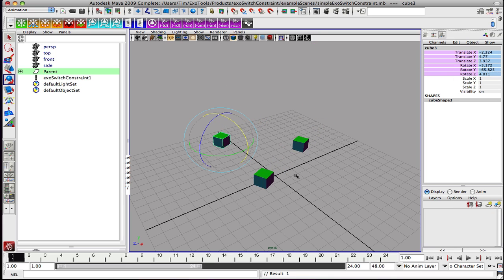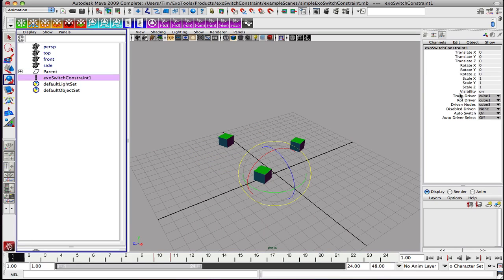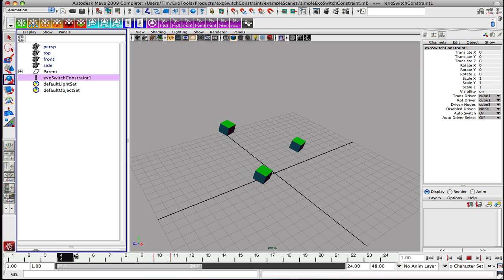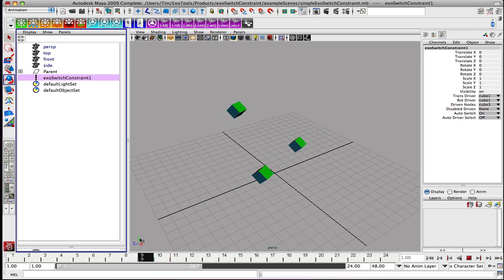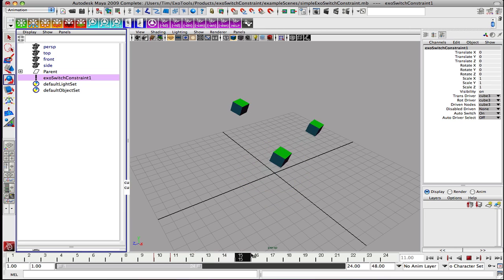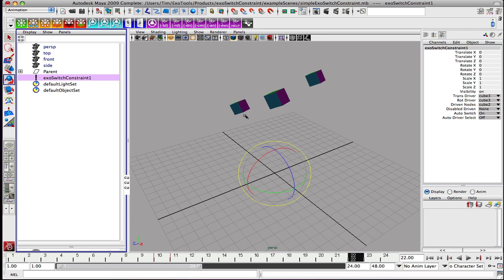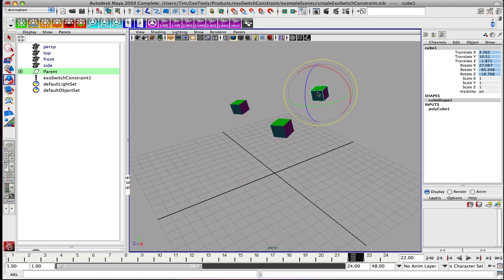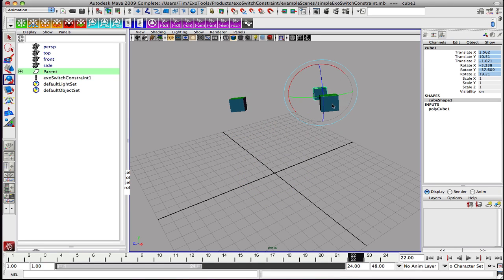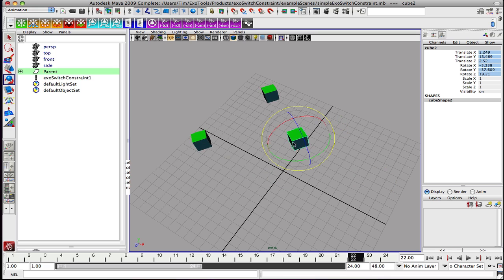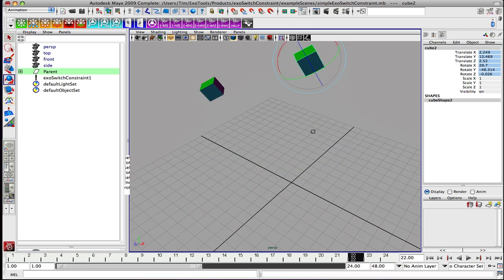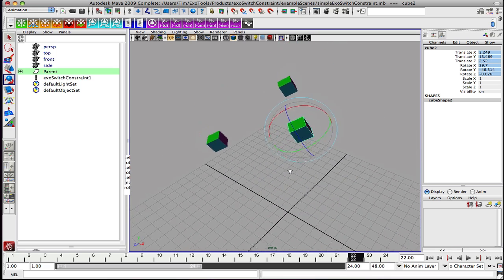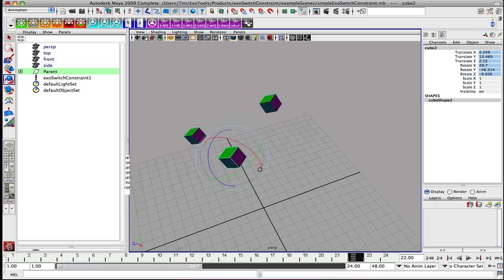Let's go all the way back and play through. We'll select the constraint so that you can see that the attributes are going to change as we go. We're going to rotate the system, and then it switches drivers and driven. Before frame 11 we have cube 1 as our driver, and then on frame 11 it switches over to cube 3. This is a really basic overview of manipulating an ExoSwitch Constraint system and how it builds these type of relationships on the fly, and how you can animate the nodes and also animate that driver and driven relationship.